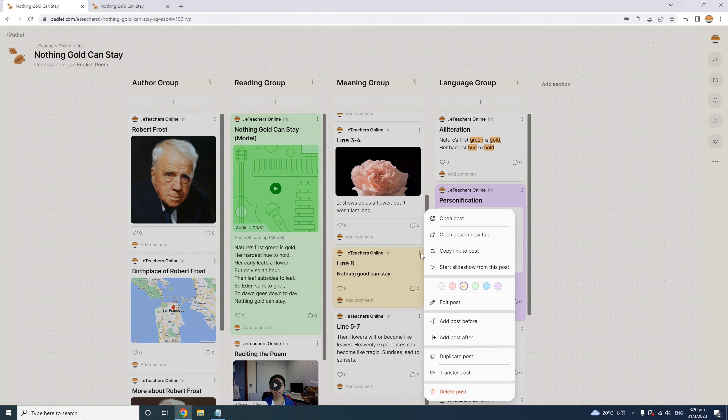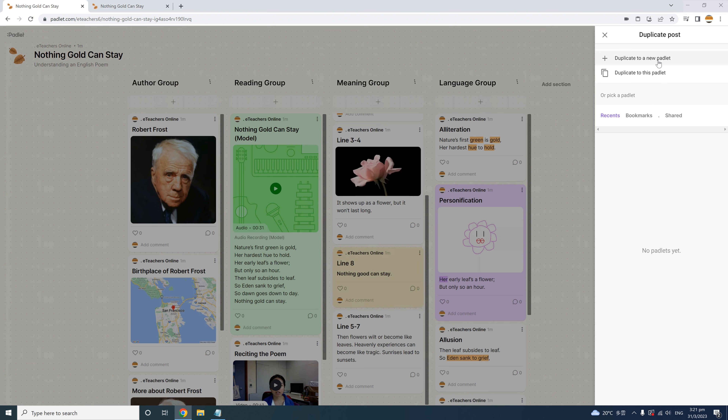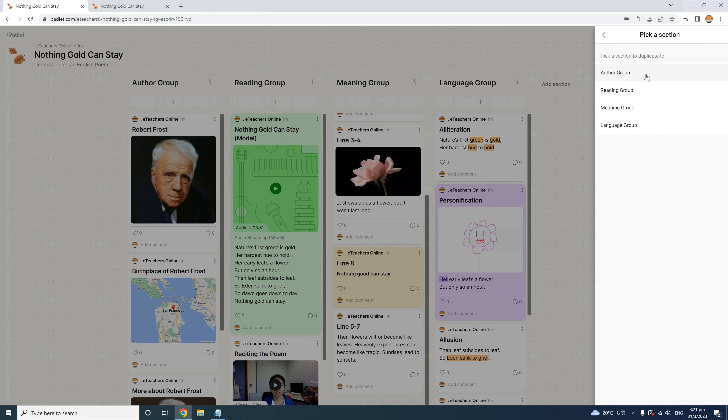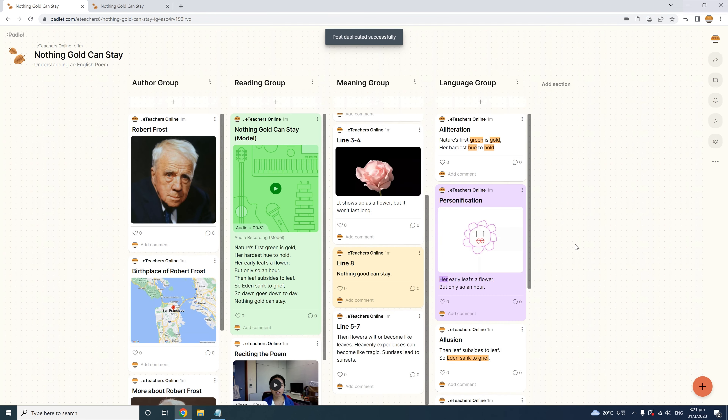The next two options under the more icon for managing posts are Duplicate Post and Transfer Post. I often use these features to provide a model or reference for students when I make a new Padlet, as I can just duplicate posts from one class or year group to another. When you choose to copy a post, click Duplicate, and Padlet will ask where you want to duplicate it to — you can copy it to any new Padlet, or this one, or pick any other Padlet from your list of recent, bookmarked, or shared Padlets.